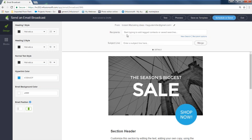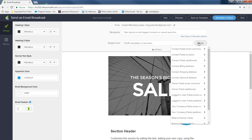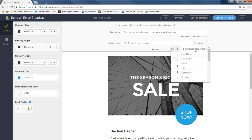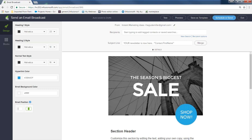The next section is Recipients — we'll pick those later. I need a subject line first. I'll type 'Your newsletter is now here...' then I want to personalize it with their first name. To do that, come over to the Merge button next to the subject line, click it, and a dropdown appears asking which field to drop in. I'll select First Name from common fields, so it will say 'Your newsletter is now here, Barney' or 'Your newsletter is now here, Judy.'